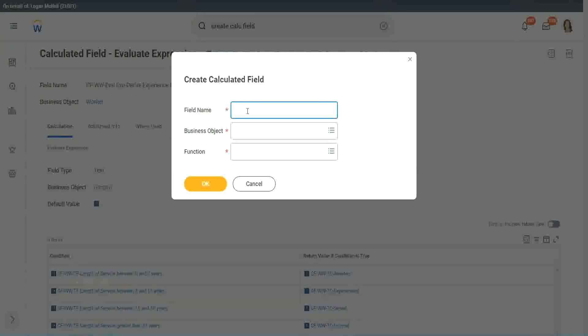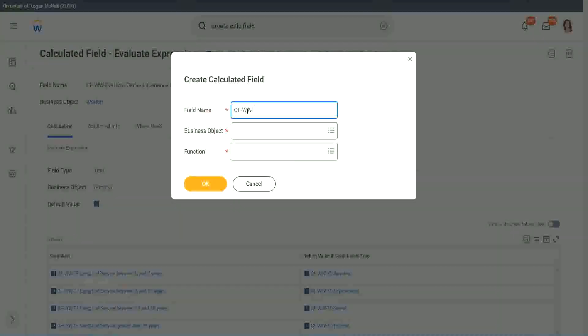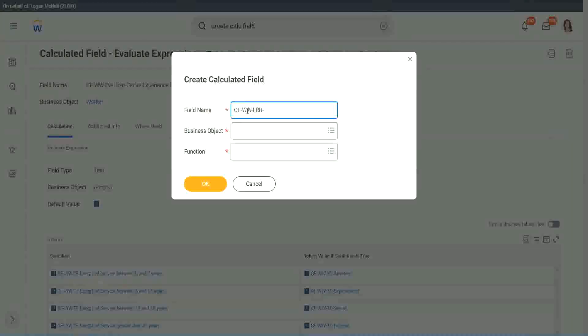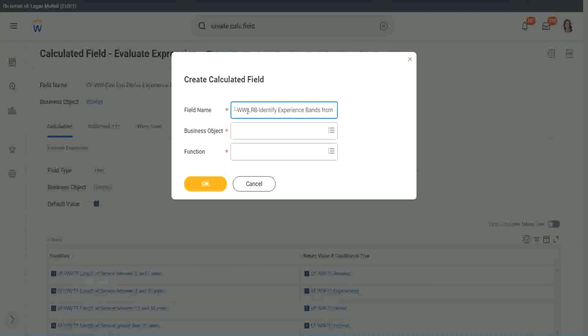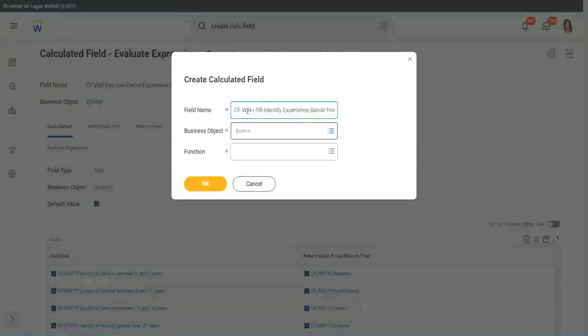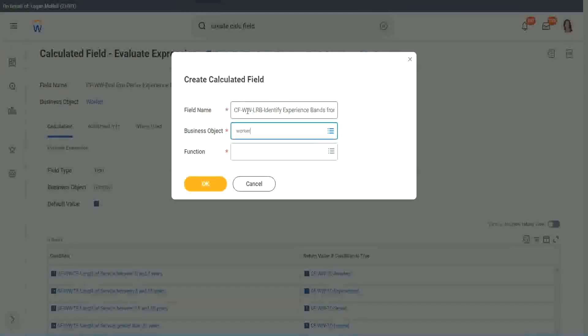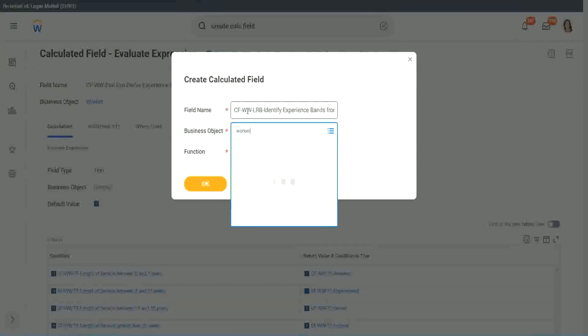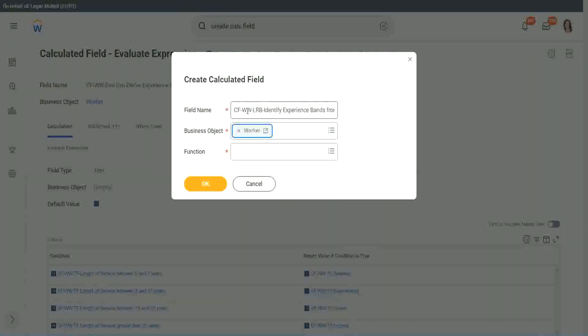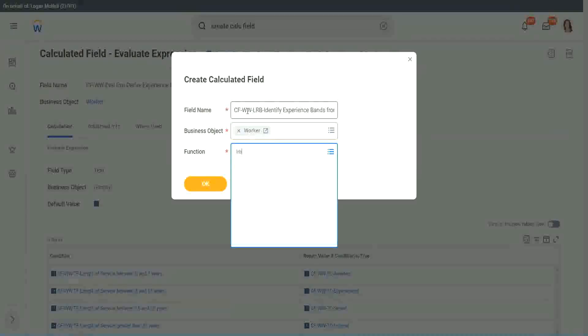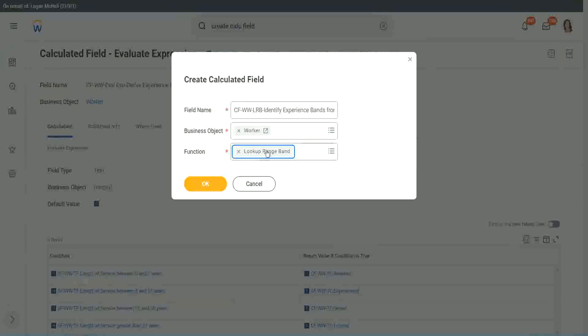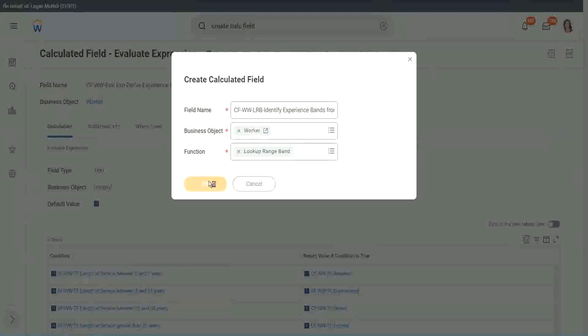So here we will call it CF_W_LRB, or lookup range band. Here we will say identify experience bands from years of service. Worker, lookup range band, click OK.